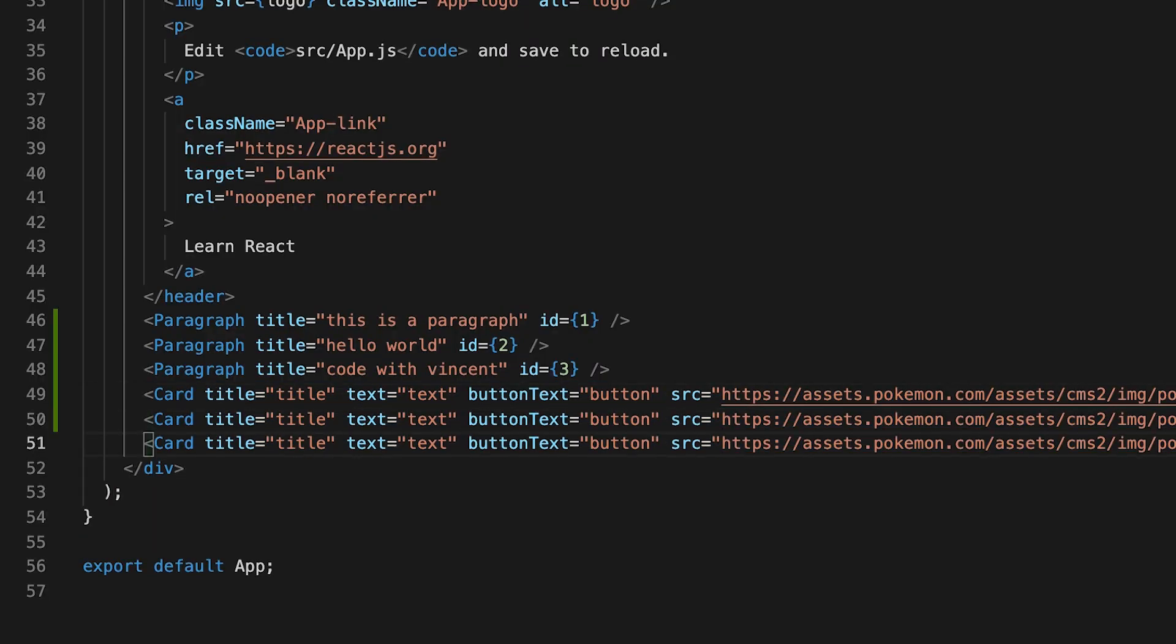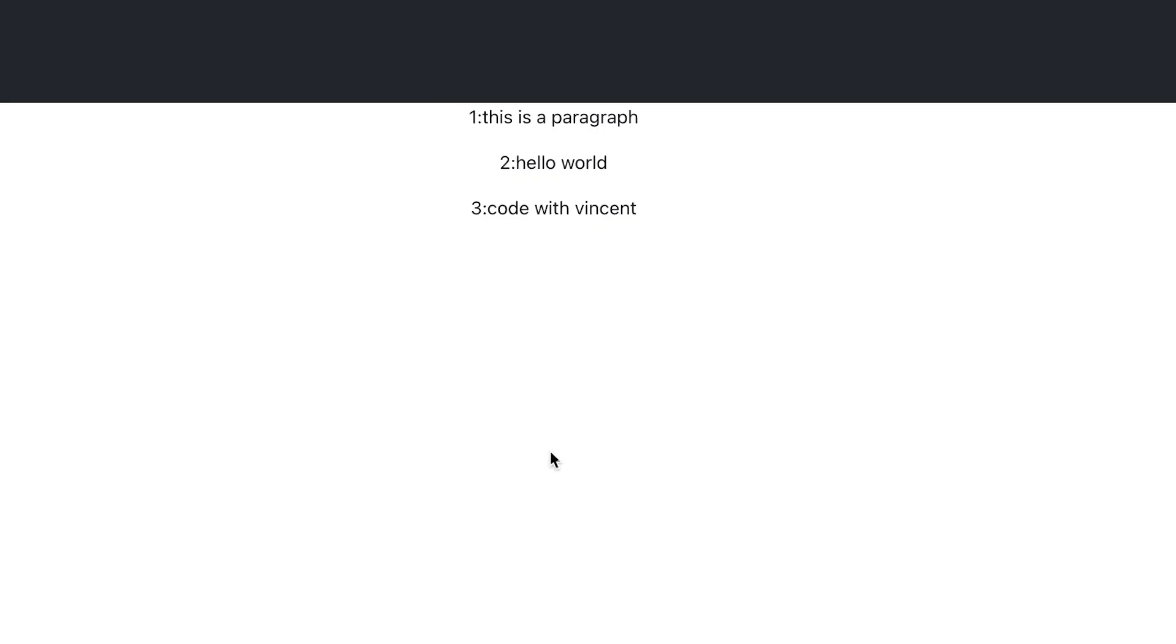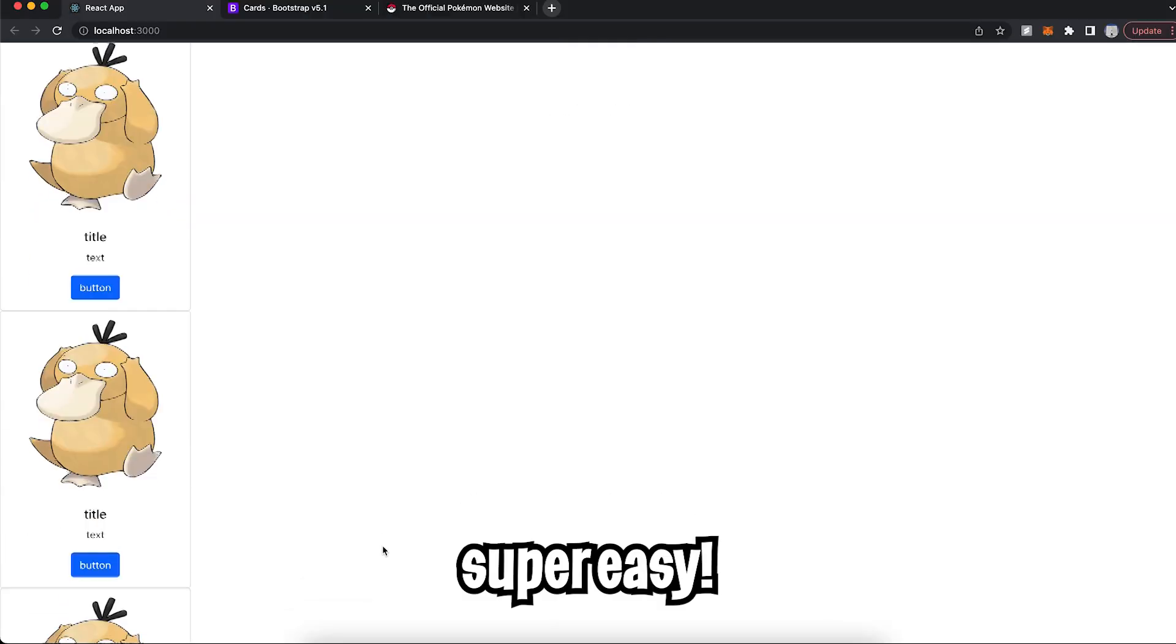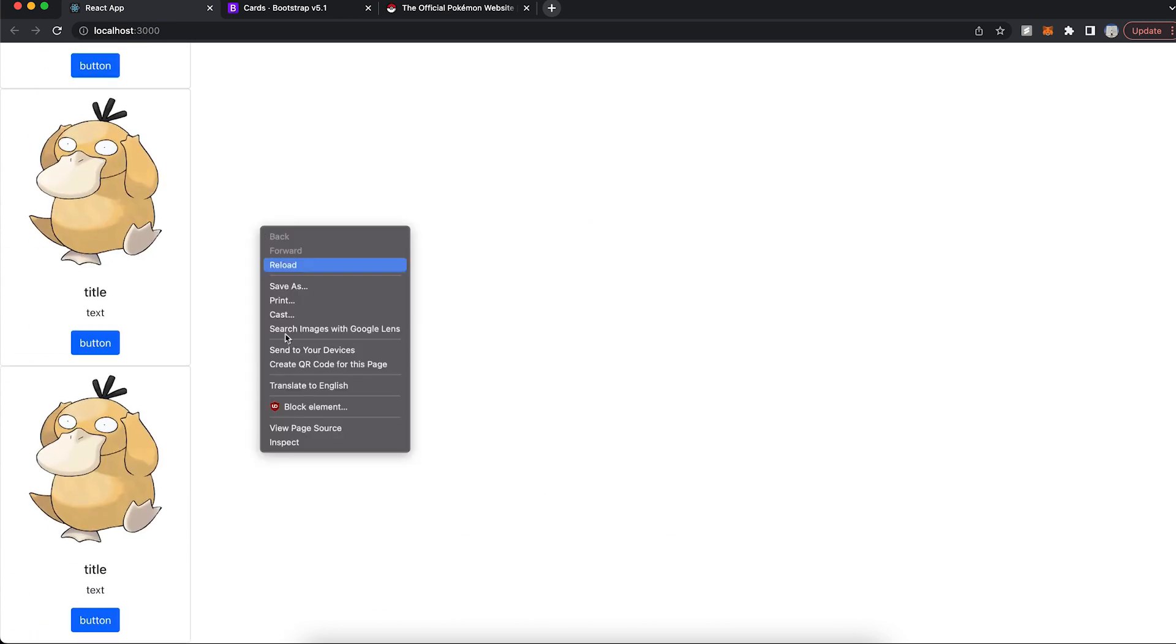Now let's go back to the code. And let's copy and paste this card two more times. Now let's hit save. And let's go back to the browser. And if you scroll down, you're going to see three Psyducks.